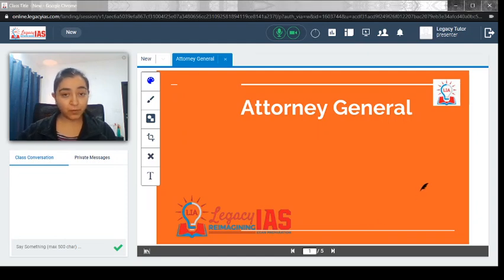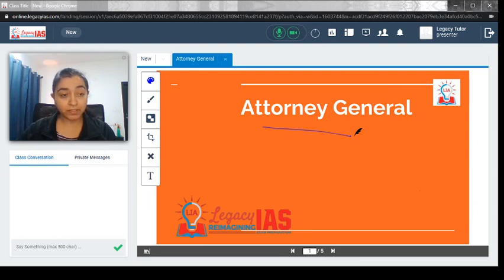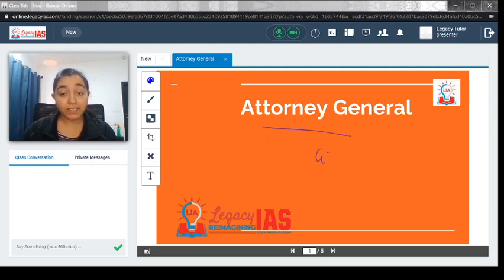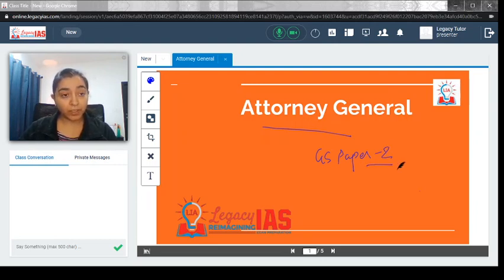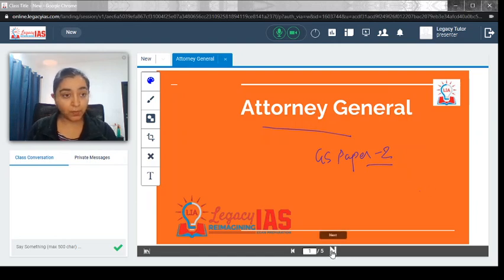Welcome. In this video, we will discuss about the Attorney General. Attorney General is one of the important posts in terms of polity. This topic is important from your GS paper to polity perspective, and for your prelims also, Attorney General is an important post that you should know about. Let's start this video.